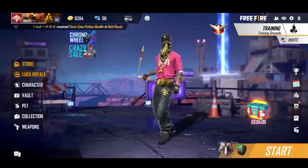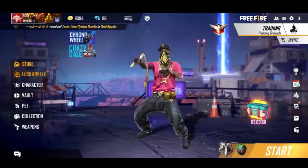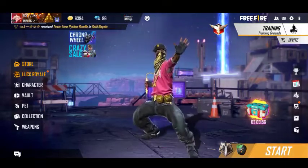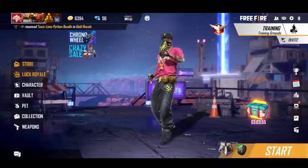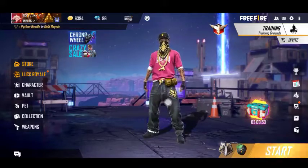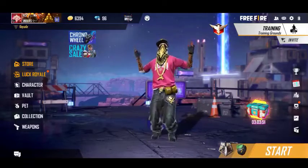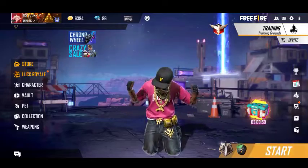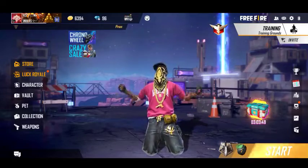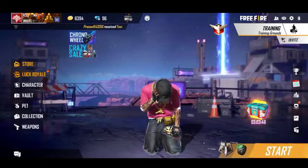Hi friends! Welcome back to M.A. Tamil Gaming Channel! In this video, you can see a redeem code from our server. That is FFTI — Free Fire Titan Invitation.